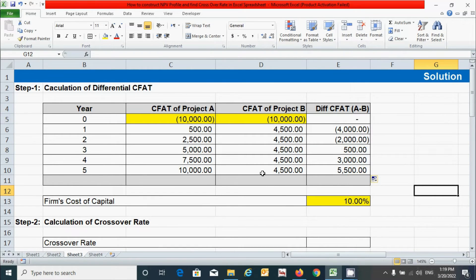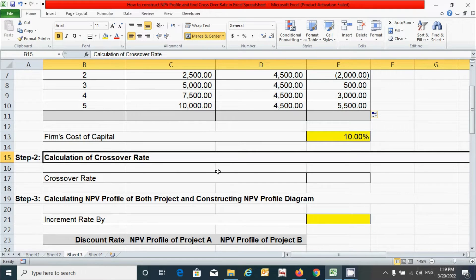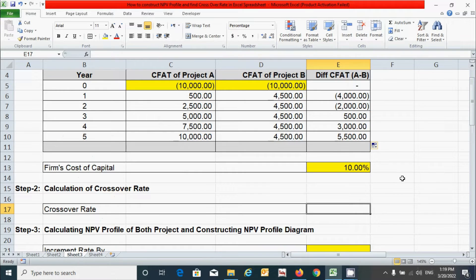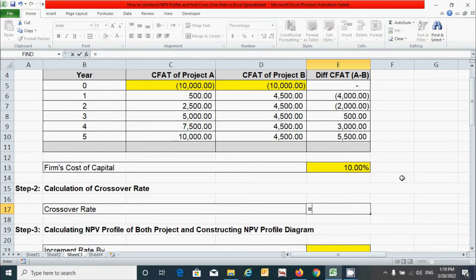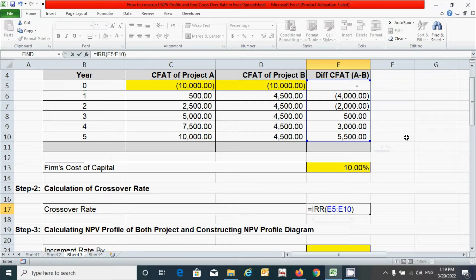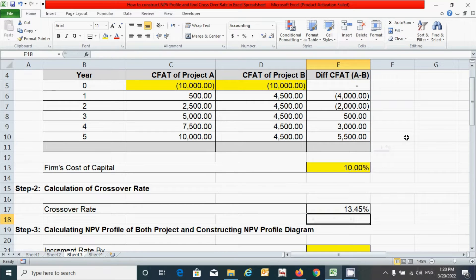Now let's move on to the second step — calculation of the crossover rate. It can be calculated by using the IRR function in Excel. Press the equal sign, type IRR, press Tab, then select the differential CFAT range. Press the closing parenthesis and press Enter. 13.45% is our crossover rate.